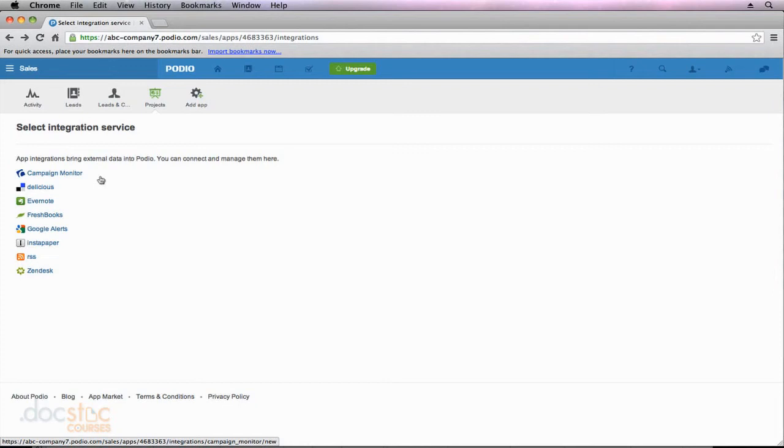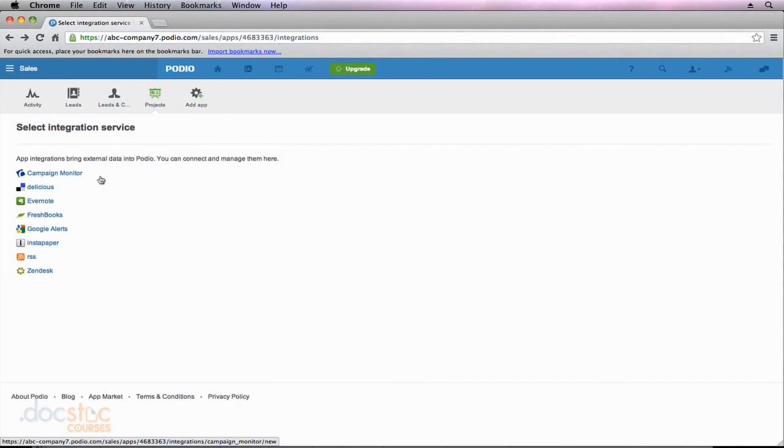in the future there might be more integrations with Podio. They're going to keep adding different services, so keep an eye on which ones are available. If you use one that's not listed right now, in six months it might be there, and it will really increase your organizational efficiency. Here's the list of current integrations available, but this might be updated in the future, so definitely keep an eye on it.